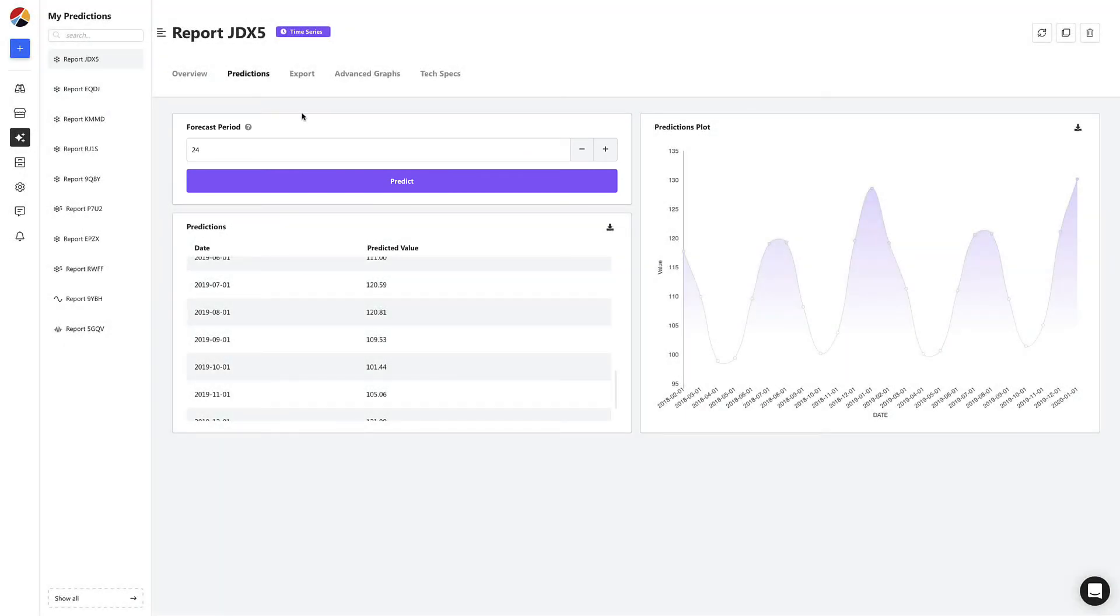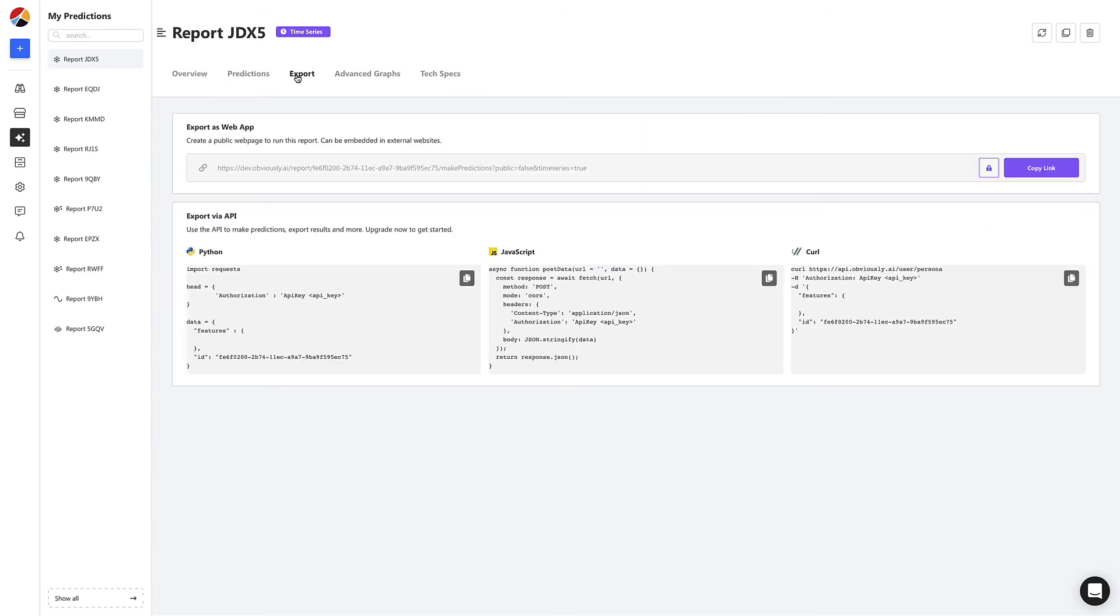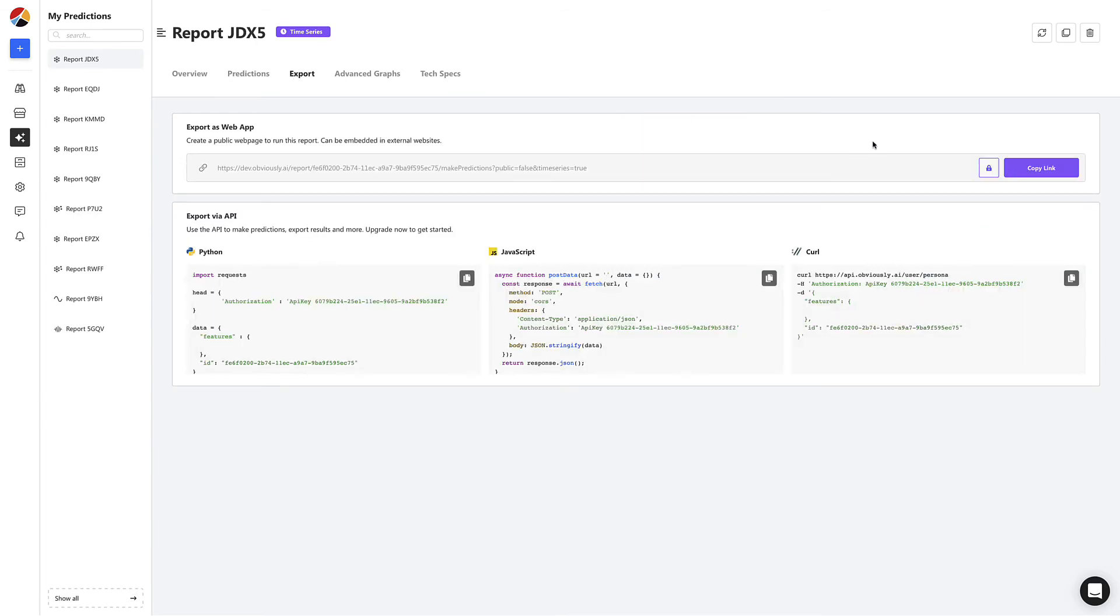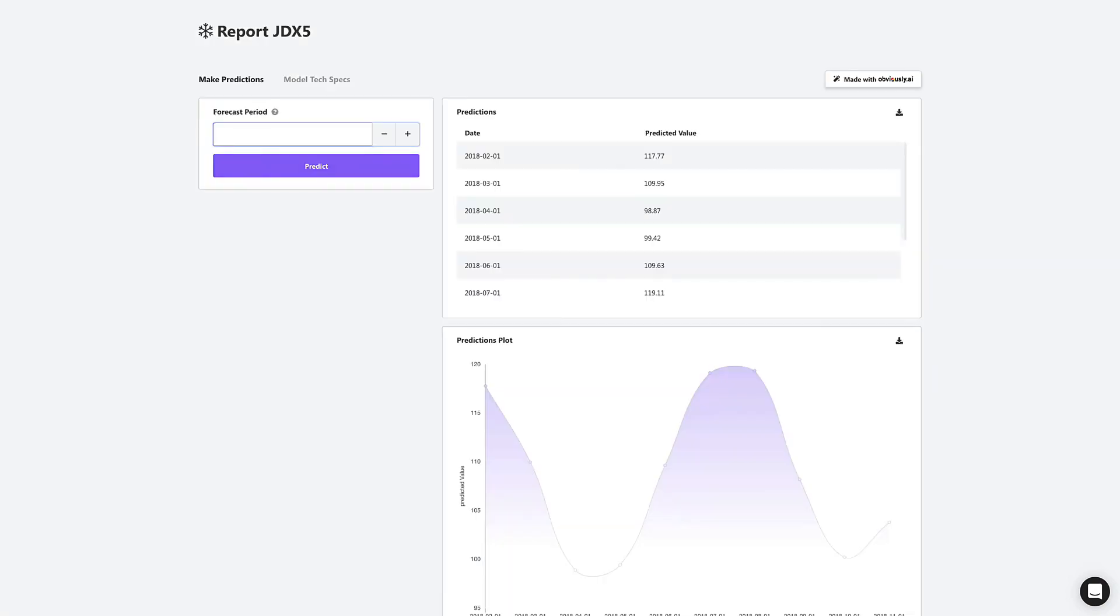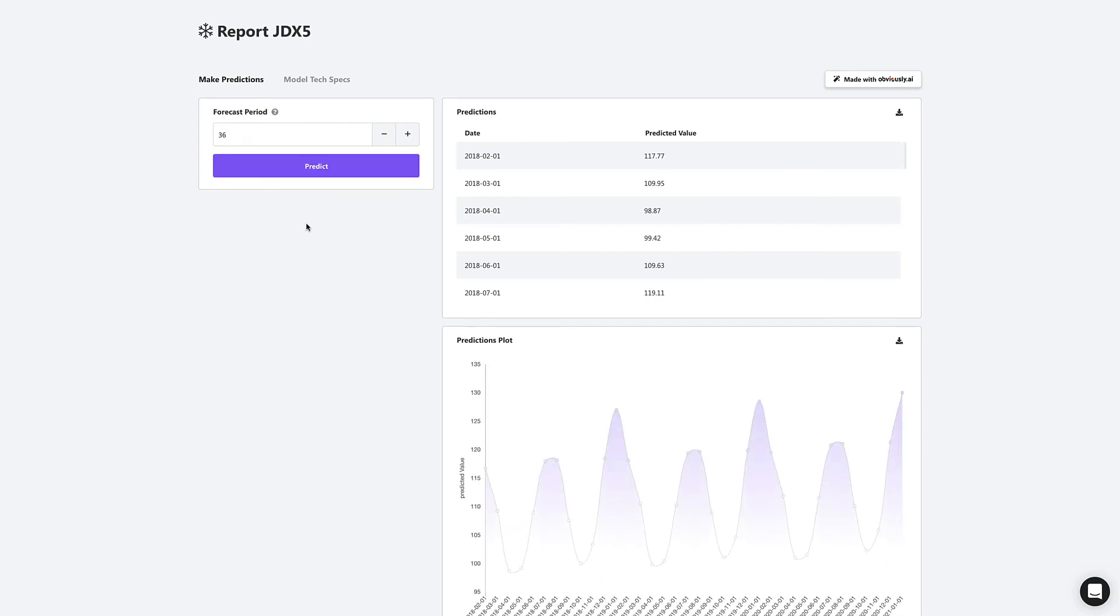Next, let's head to the export tab. Here you have an option to get a shareable link to send to anyone on your team. It will enable them to start making predictions right away. This means people that don't even know what Obvisee AI is can now use the model you build to start making their own time series predictions.